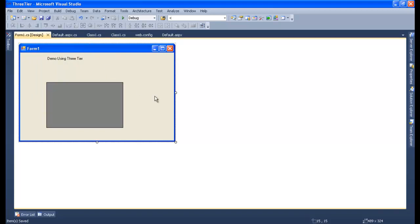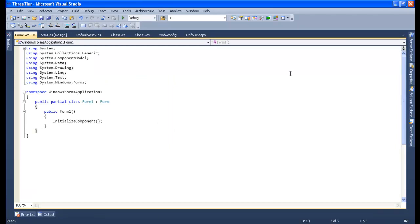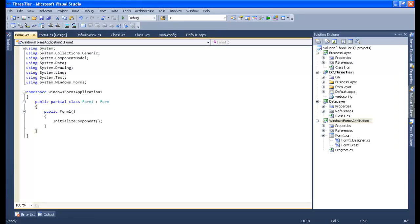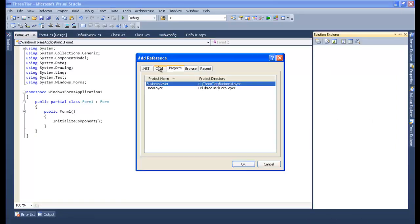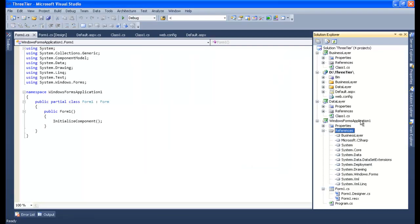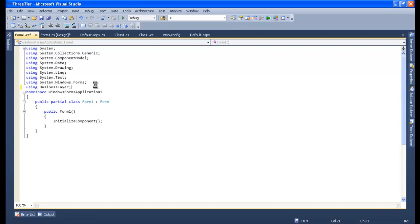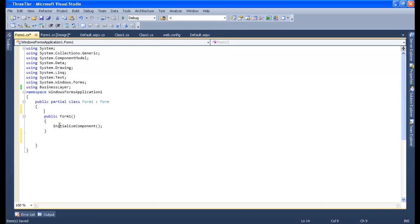Let me write the code. I want to load the data into the DataGridView. I will go to the Solution Explorer and add a reference to the business layer — because we only need to reference the business layer. Now using BusinessLayer, I will add it to my form load and create the object: cls_business obj_business equals new cls_business.